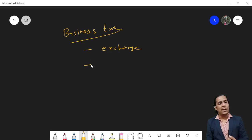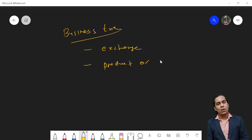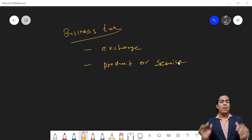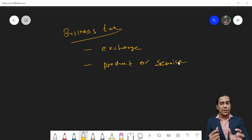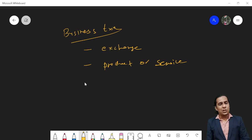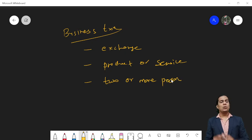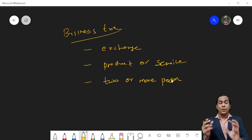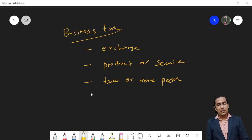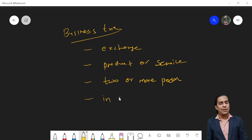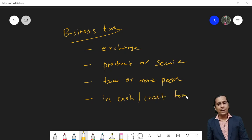Exchange of what? Kya lenden karna hai? So exchange of product or service of the business. Either you are exchanging your product or service, and this exchange takes place between two or more persons. And it takes place in the form of cash or in credit form.